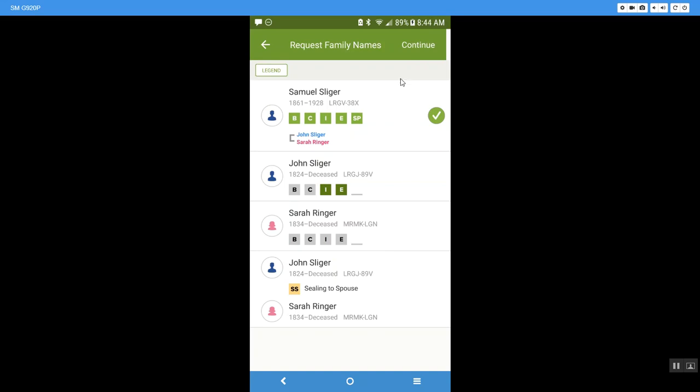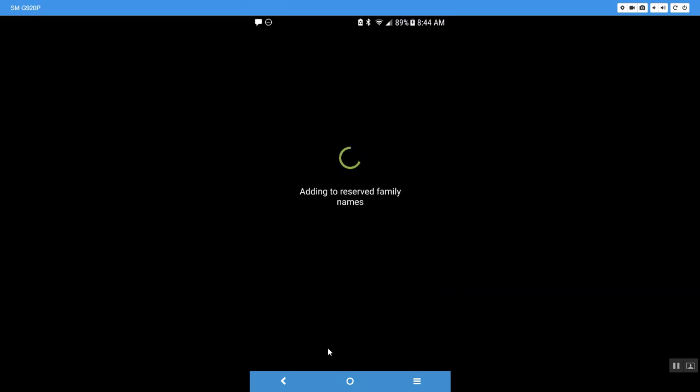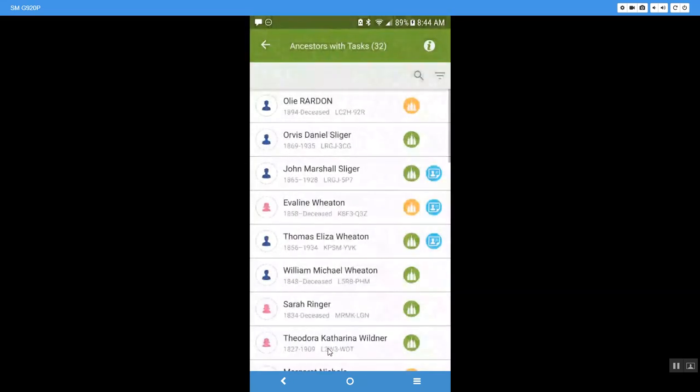But I'm going to come here and here's Samuel Sliger saying that his temple work can be done. So this one is actually ready to go to the temple and I know who this is. I've researched it out and so he's all good to go. So I'm going to go ahead and say add to reserved family names. So now he is in my tree and ready for his information to be processed through.